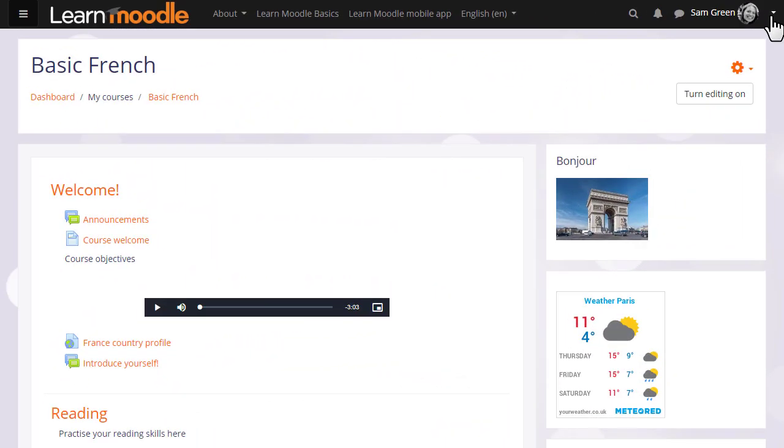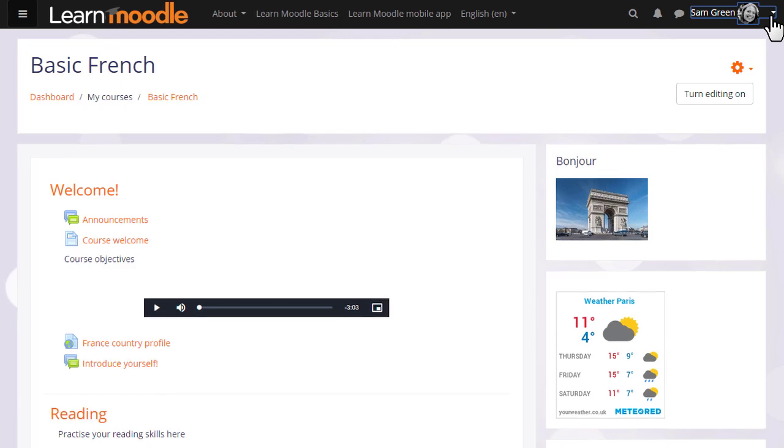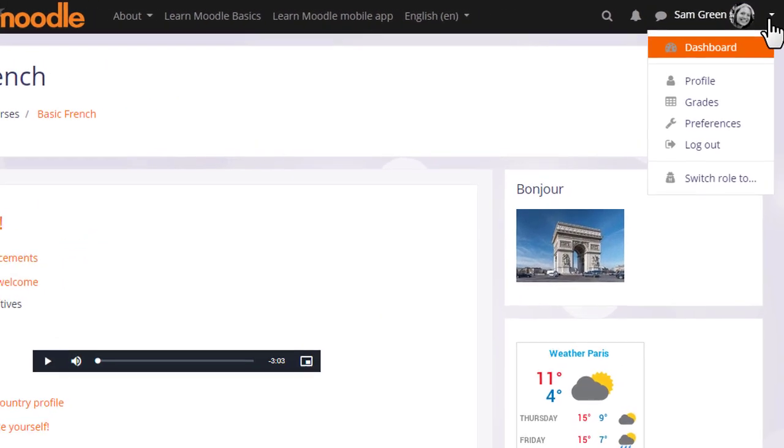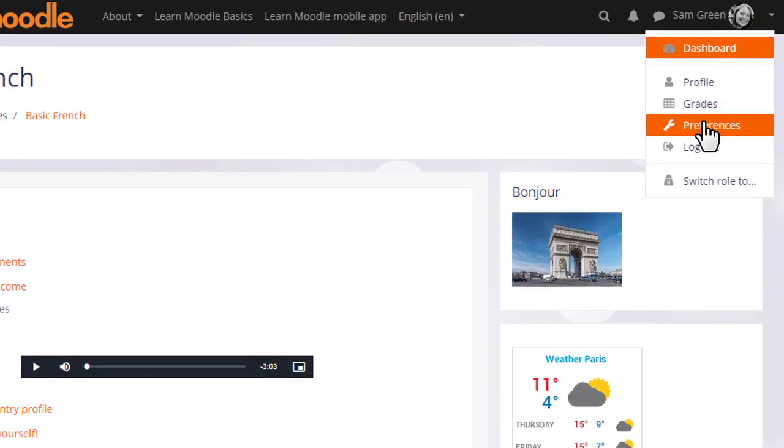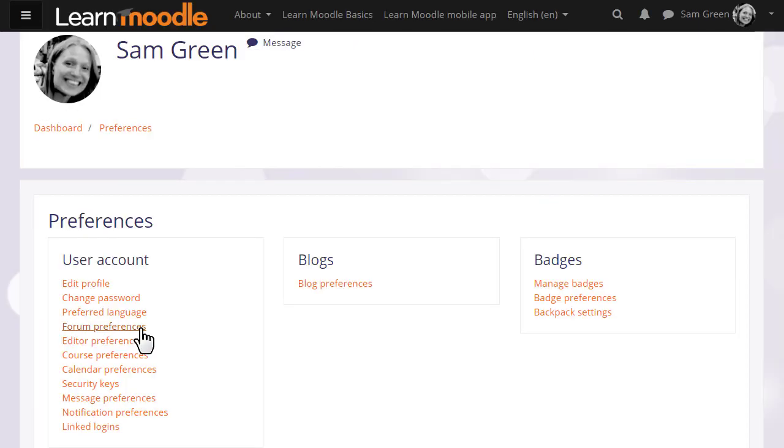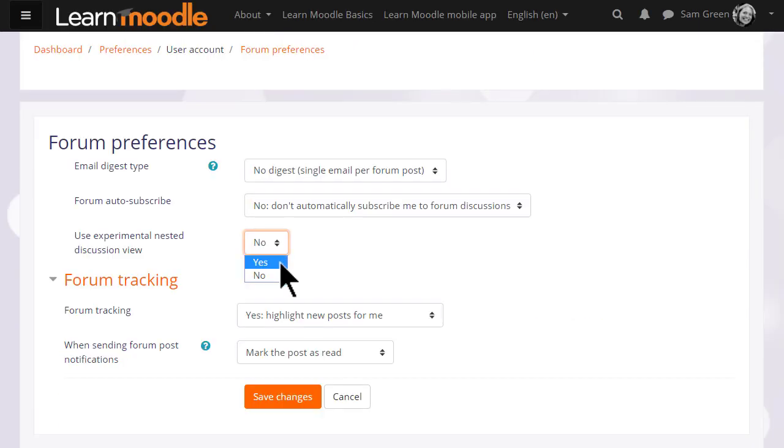Finally if you want to test a new way to view forum discussions you can access this from the user menu, preferences, forum preferences and try experimental nested discussion view.